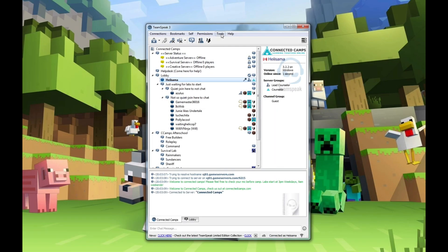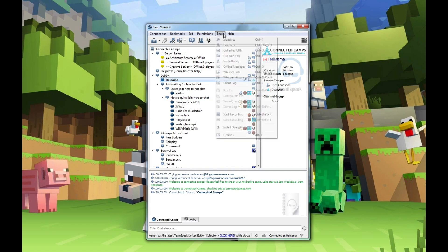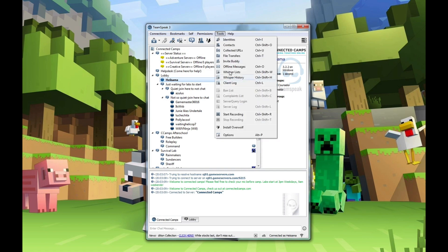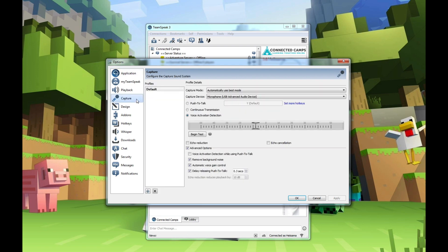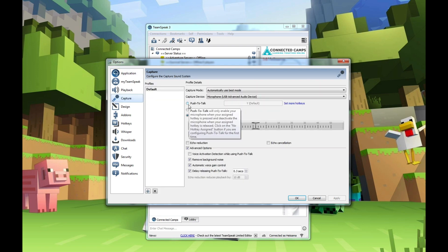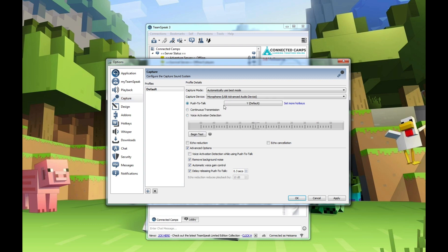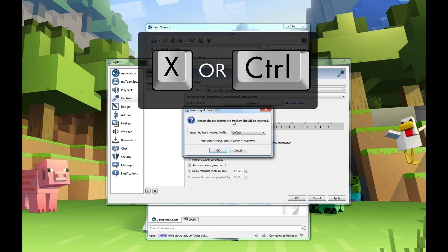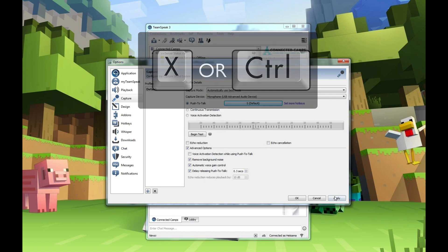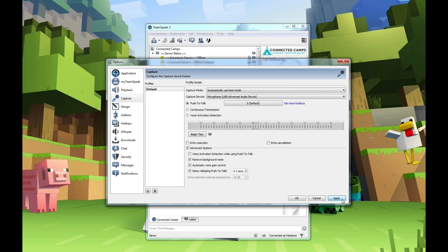To set up push-to-talk on Windows, go to Tools, Options, and then Capture. Select push-to-talk and choose which key you want to use. Try using something that you normally don't use when playing Minecraft — our counselors prefer to use X or Control. Then click Apply and OK.